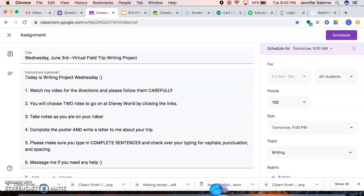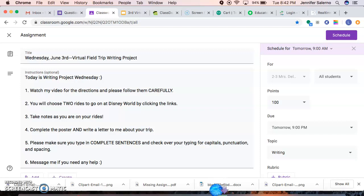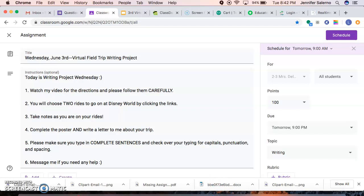One, study island assignments are due Friday, not by 9pm. They are due by end of the school day Friday, which is 2:30. So please make sure your study island assignments are being completed. Again, you should be doing one each day so that way everything is done by Friday.